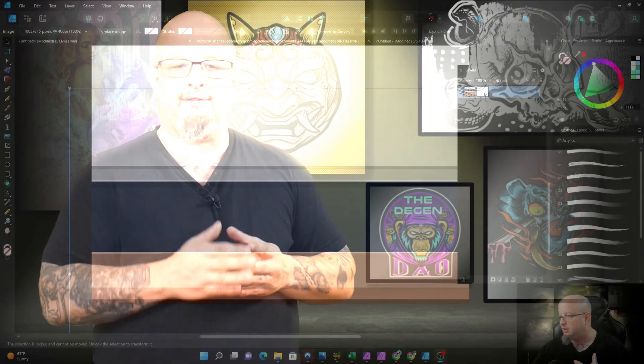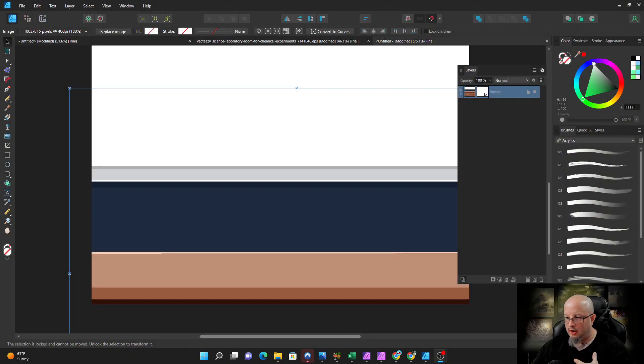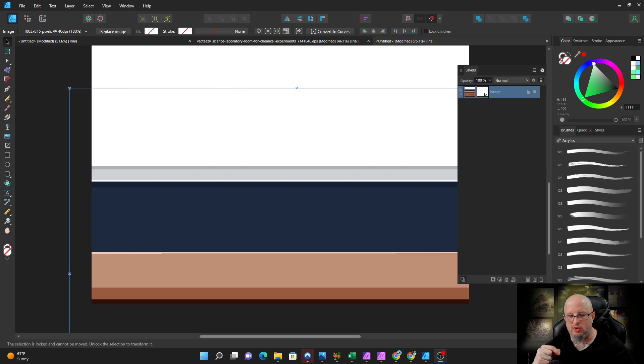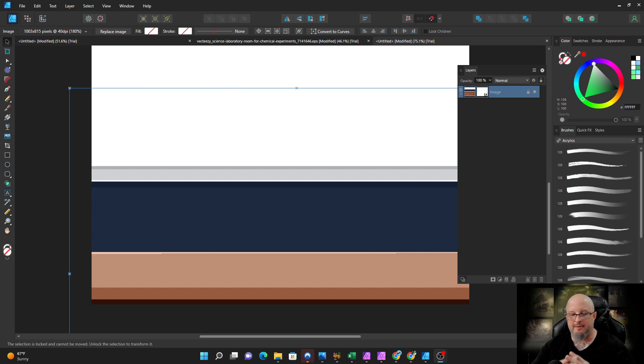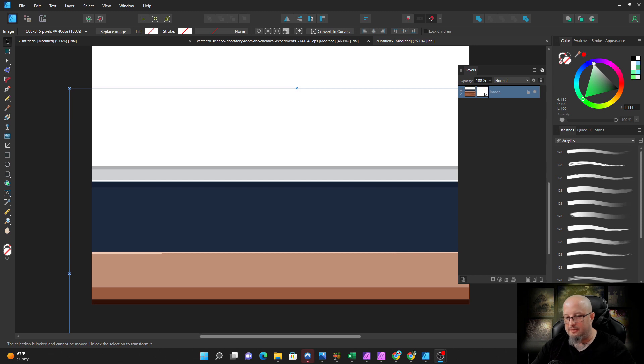Welcome to Affinity V2. Let me give you my overall feeling on this update. I think we got some good tools that improve the speed of our workflow and make life a little bit easier.